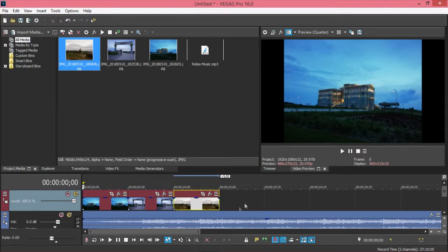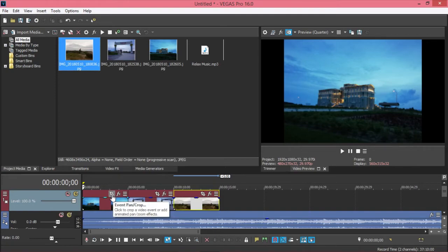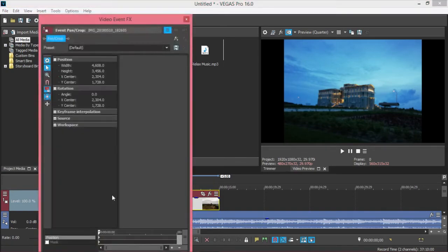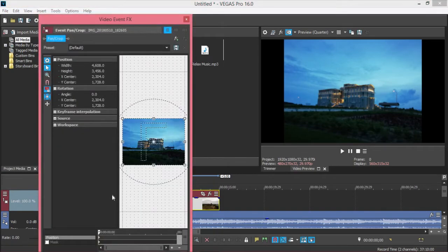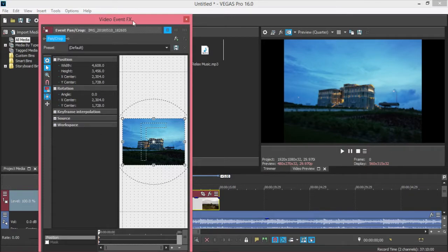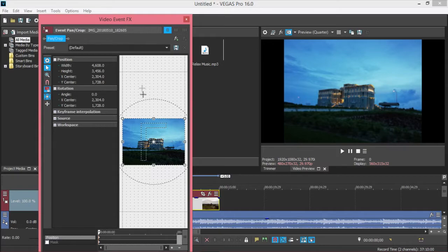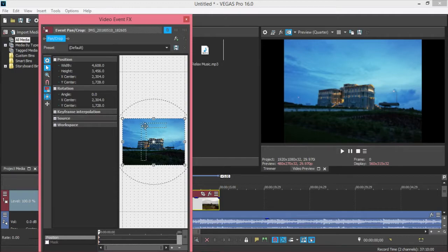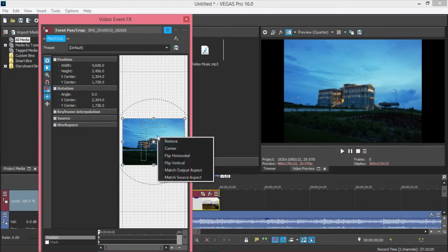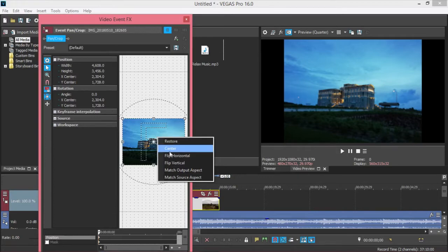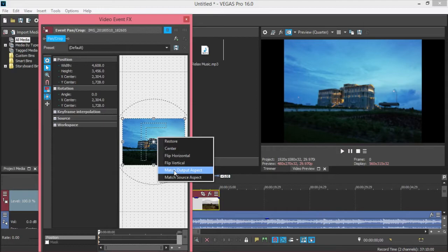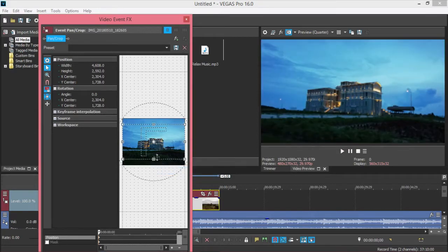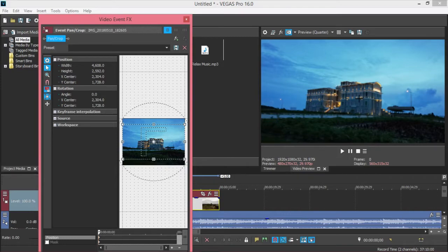I'll just move it a bit. Go to the crop button here - Event Pan/Crop - click on this one and you will see Video Event FX. Here we have another function that I will tell you later in the next lesson. Just right-click on the clip here and we select Match Output Aspect.